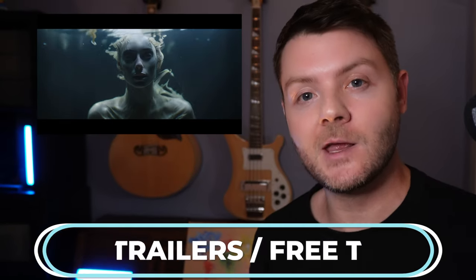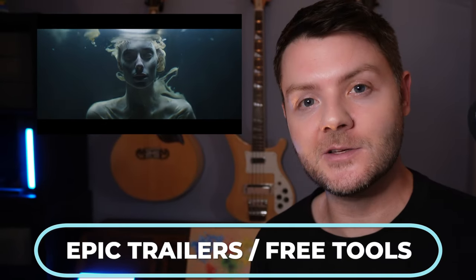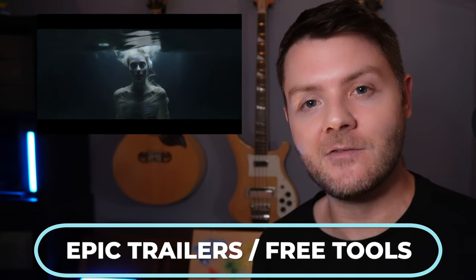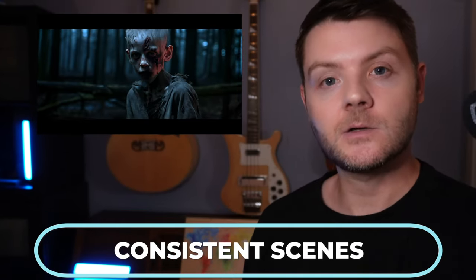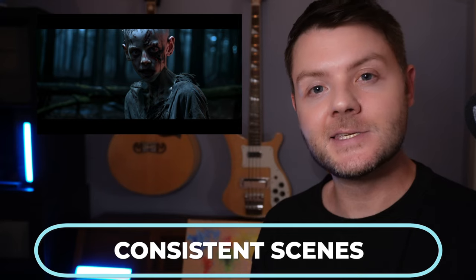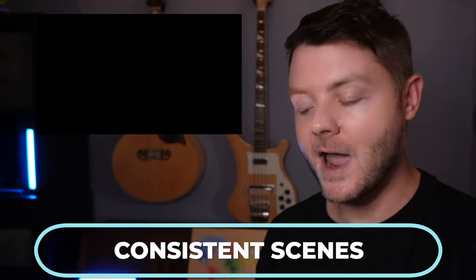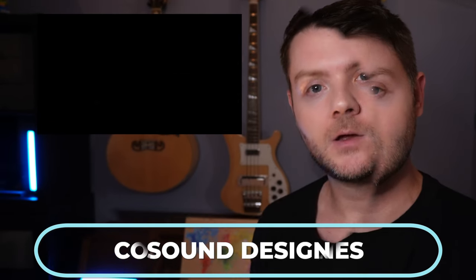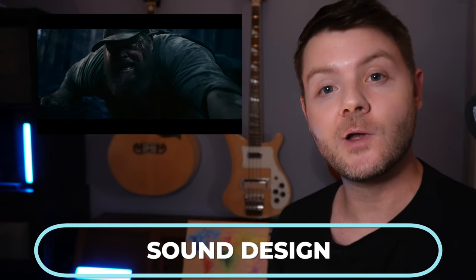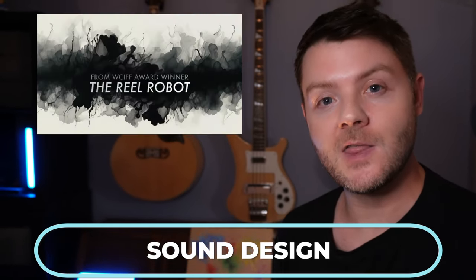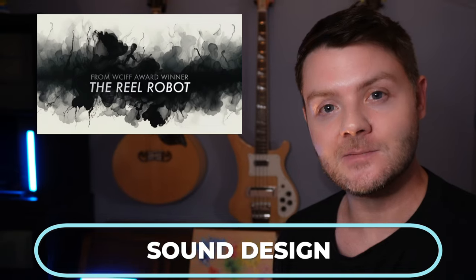This tutorial is going to show you how to make incredible trailers using free AI video tools. You'll learn to create a consistent, cinematic look across the entire trailer. We'll even cover free and easy ways to find the perfect sounds. Let's get started.